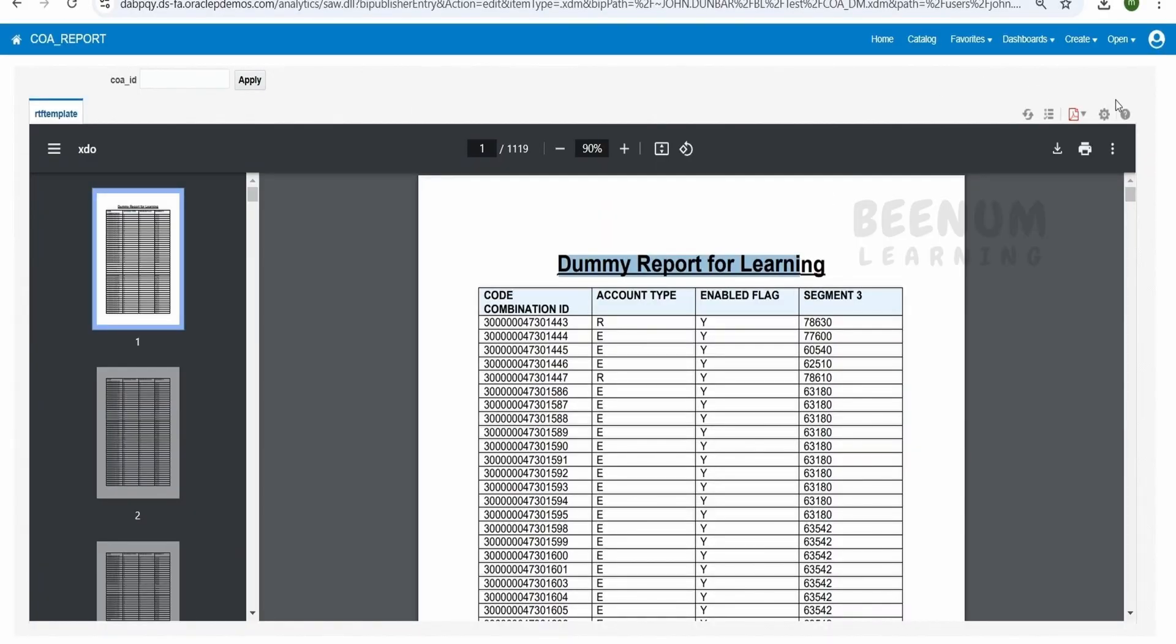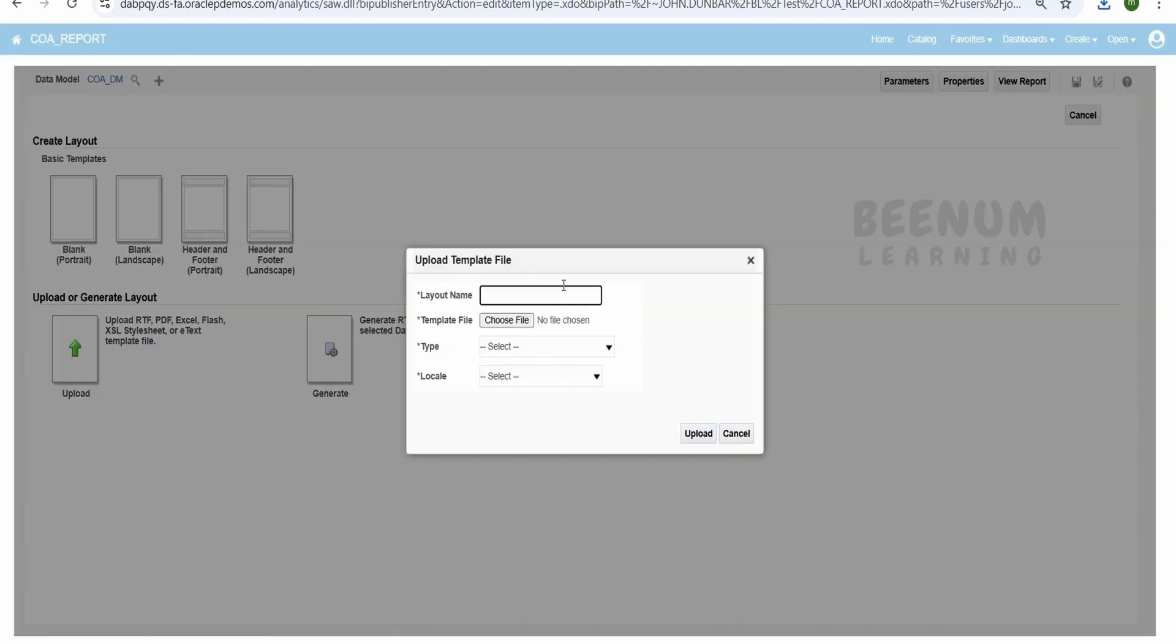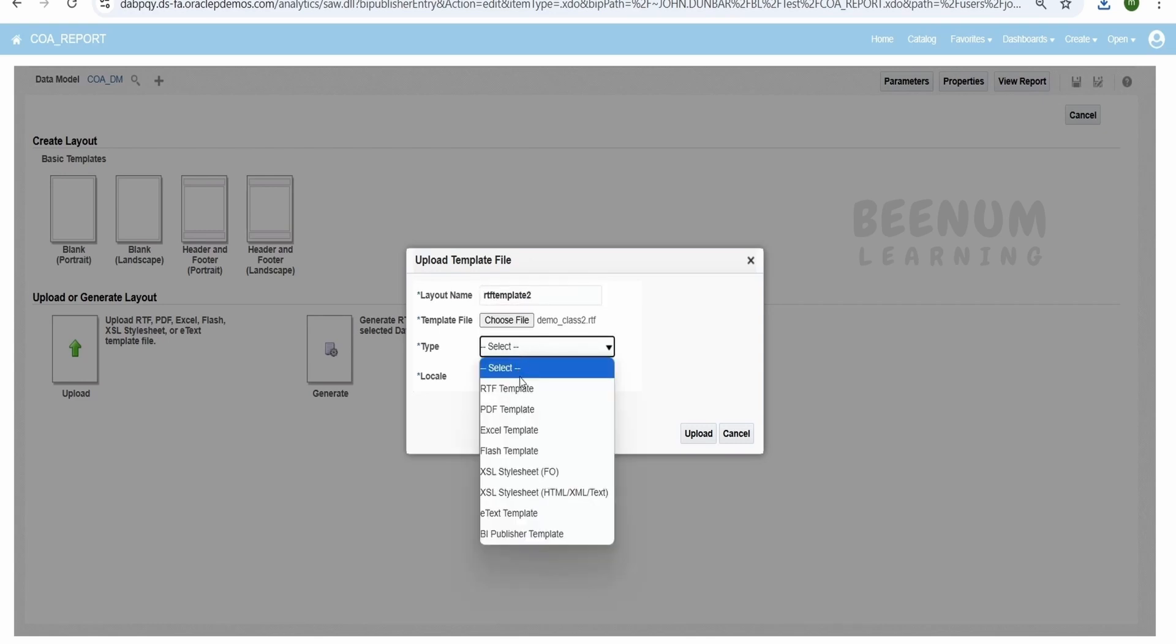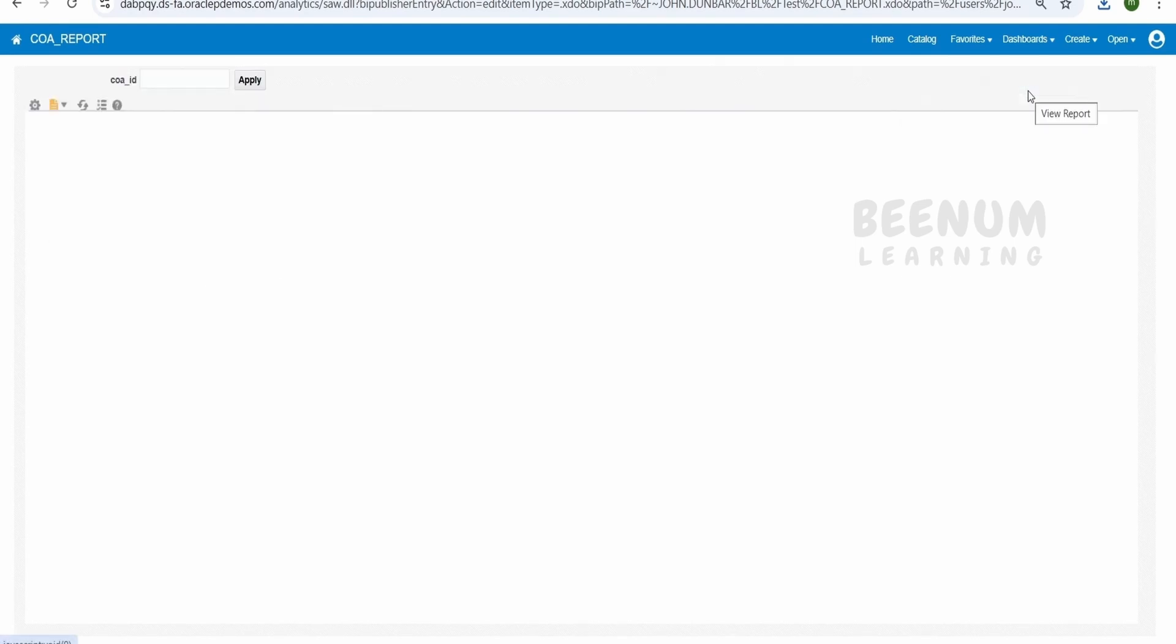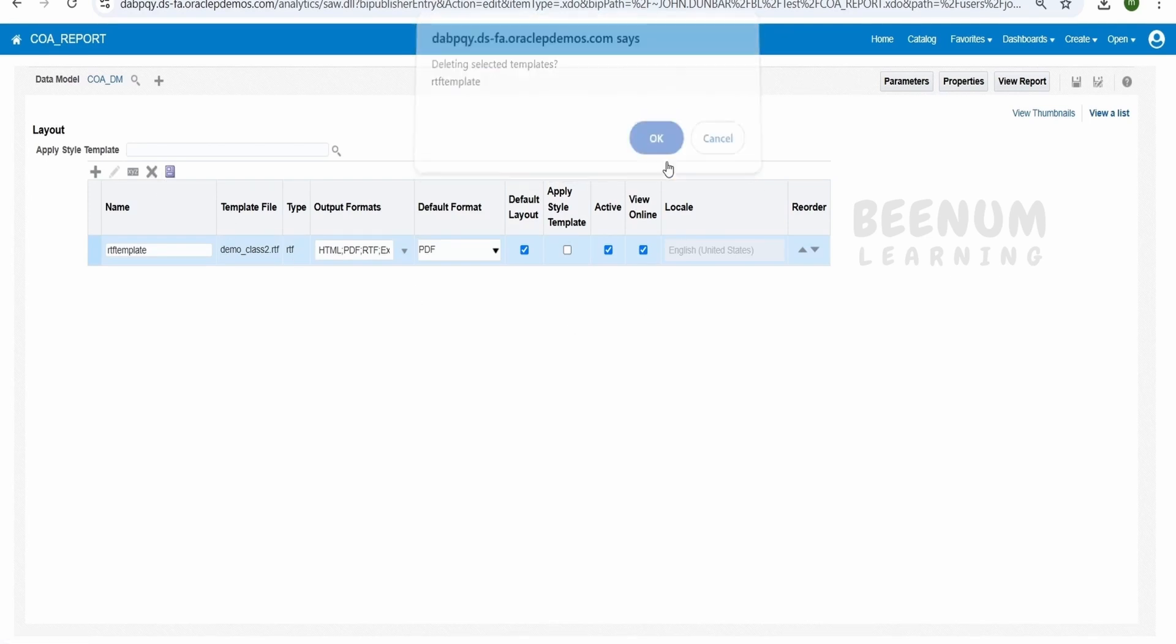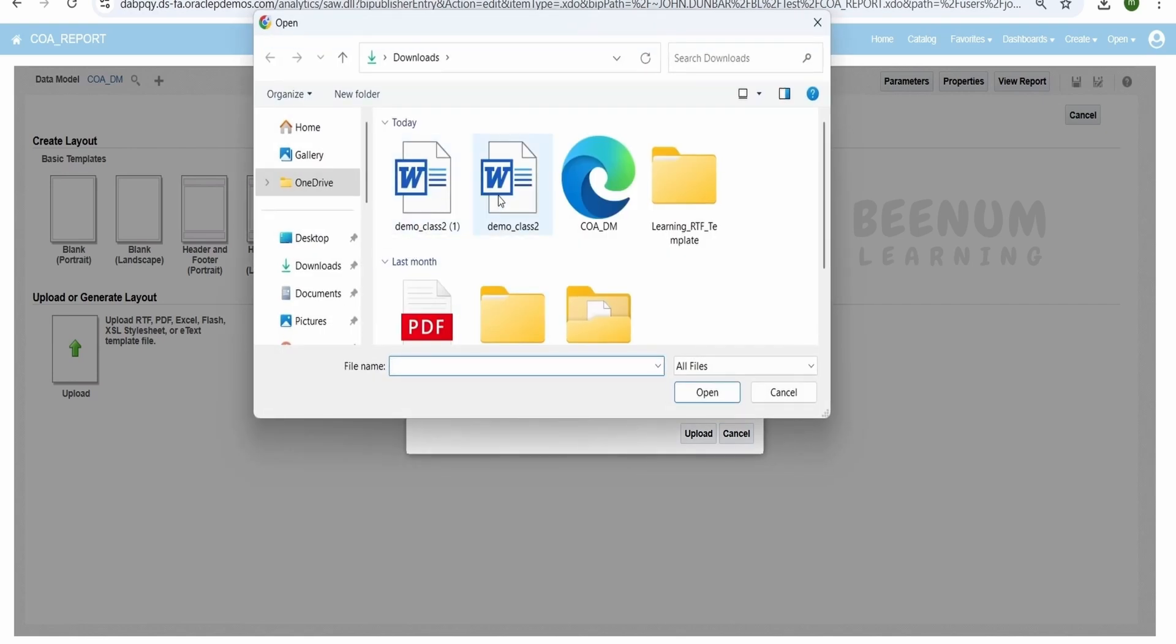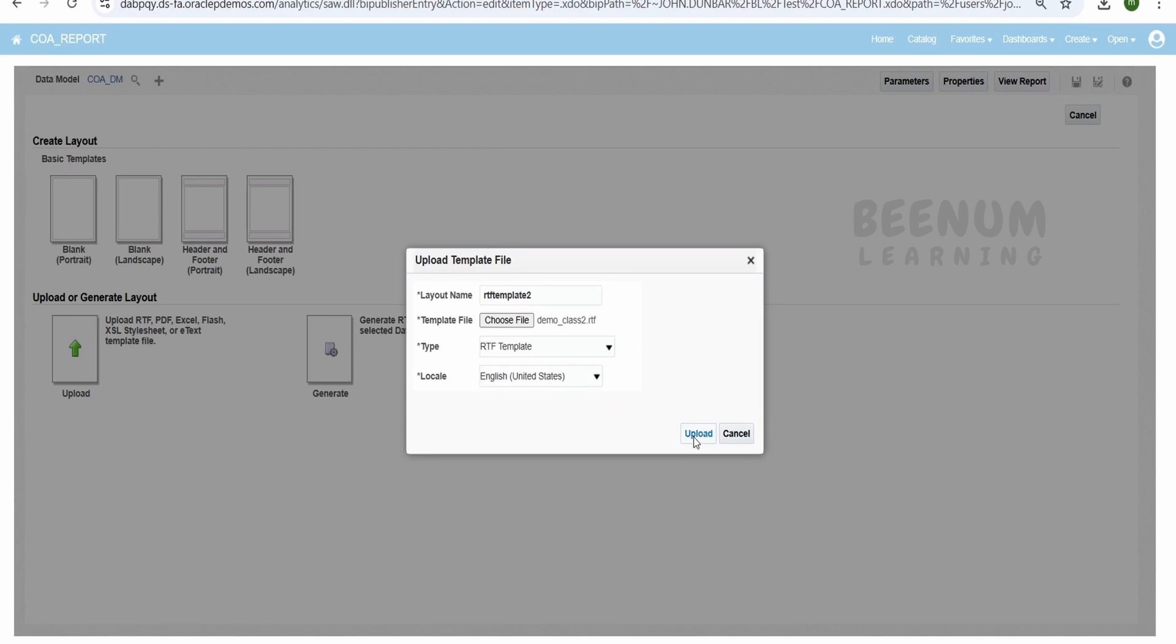Now I'll upload this. Go to the catalog, click on Edit Report, switch to View as List, click on Plus, upload the new RTF template. It's telling the file already exists, so let me go to View Report section. Switch to Edit Report, delete our previous RTF template, and click on Plus. We'll upload a new one, today's RTF template. I'll name this as RTF Template 2, type as RTF Template, and locale as English United States. Click on Upload.